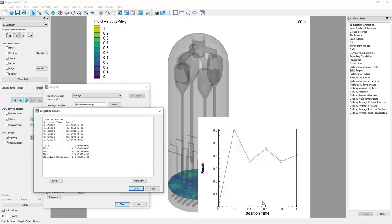So that's how you can use slices and data extraction from the slices in combination with this integrate tool to get a plot like this that shows you the average value on a slice versus solution time. That concludes this video.